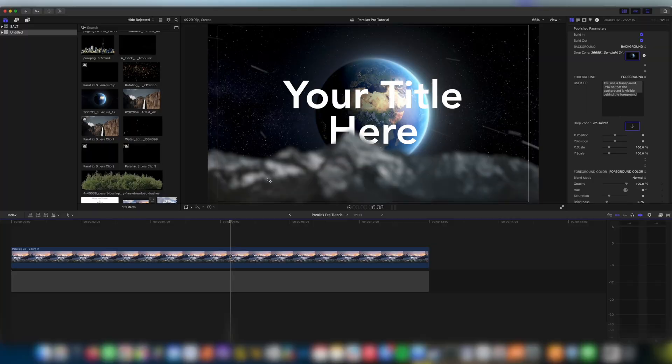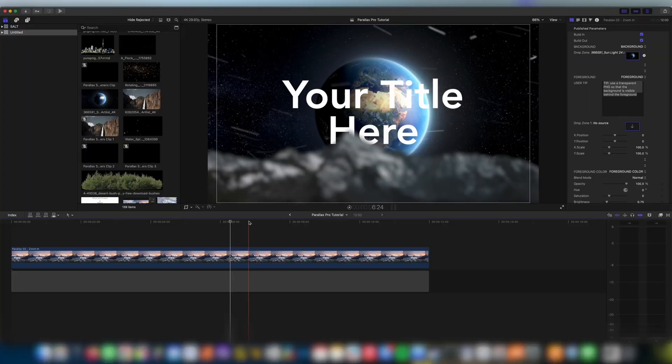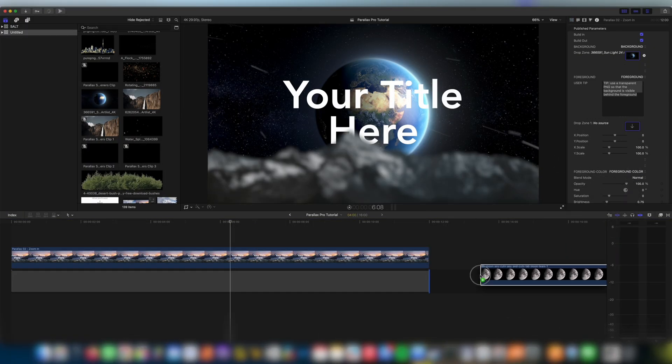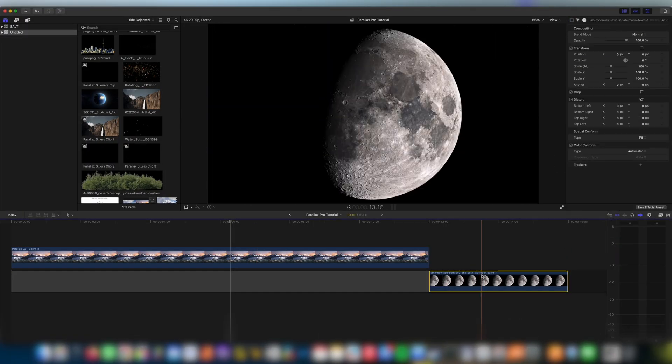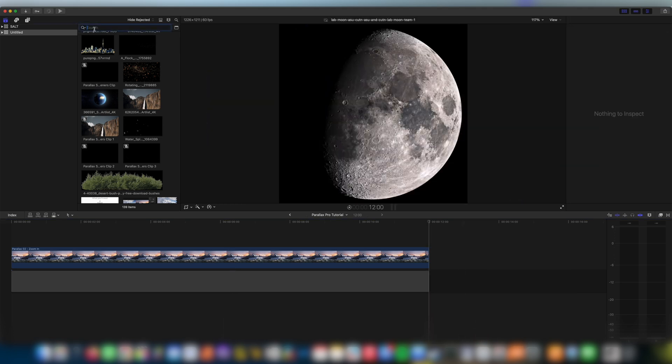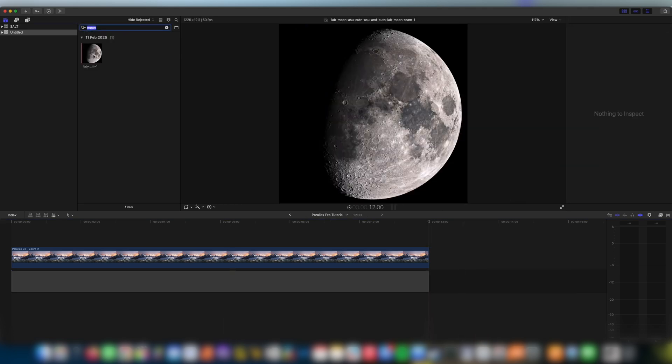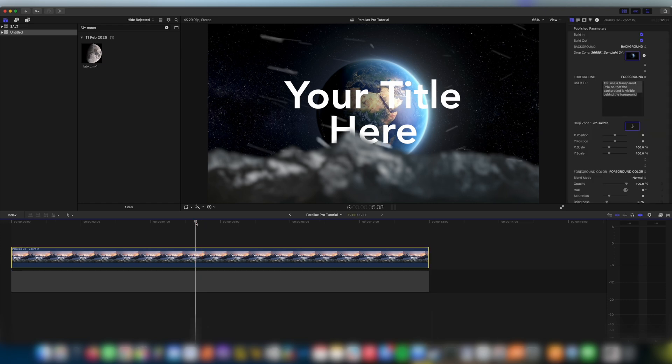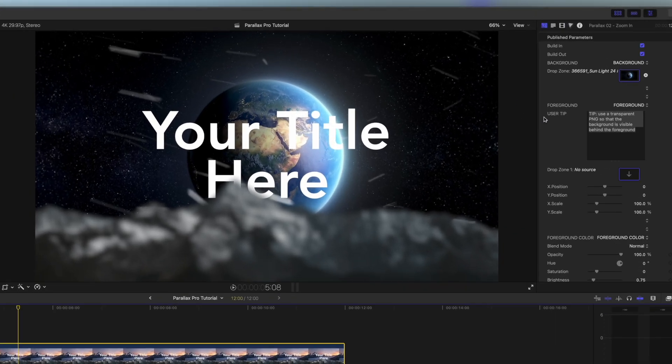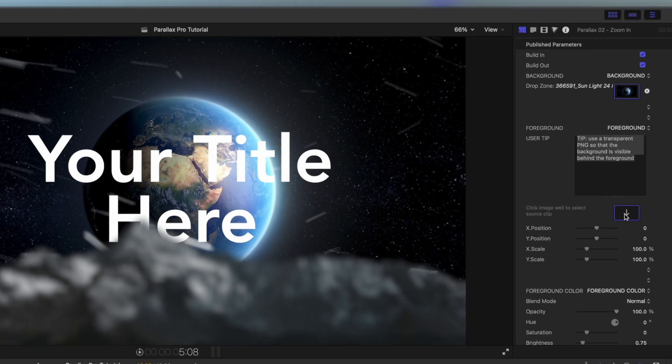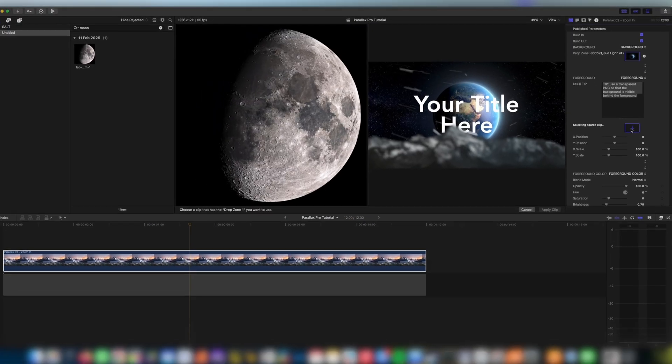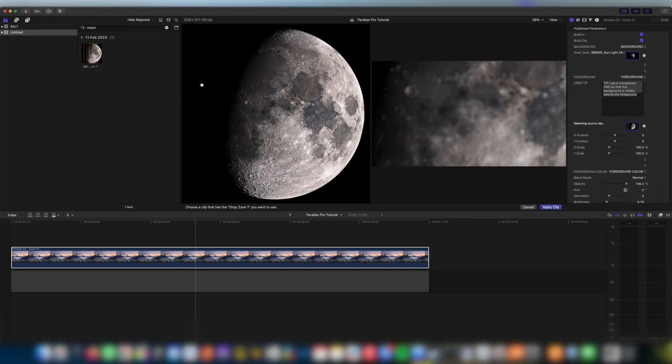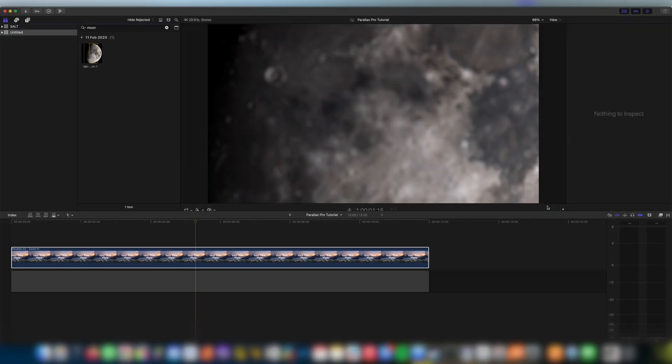One really easy way to import something into your library is to simply drag it onto your timeline and delete it. Then if you go to search for it in your library you'll see it's right there. So we're going to click on our plugin one more time. I'm going to come down to the foreground and the drop zone in the foreground section. Click on this and then I'm going to go to the PNG we just found and click apply.